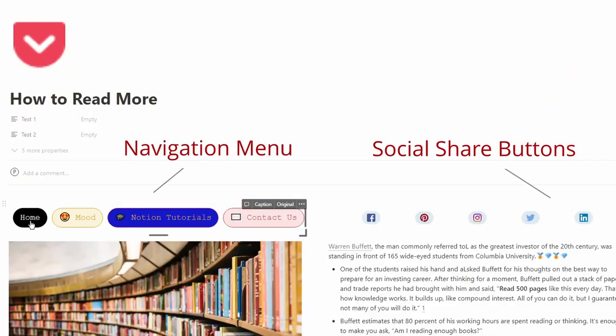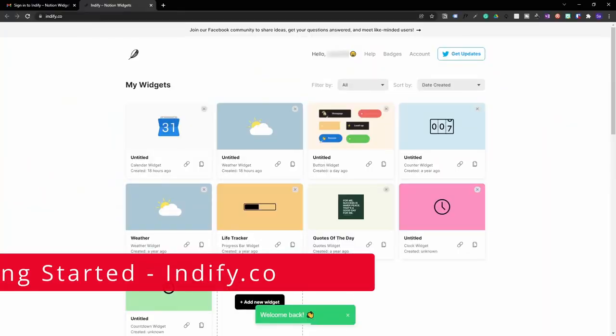If you're using Notion, you need to watch this video because I'm going to be showing you exactly how you can create button widgets in your Notion setup. The best thing about it is that they're totally free. So let's jump into the PC and supercharge your Notion.